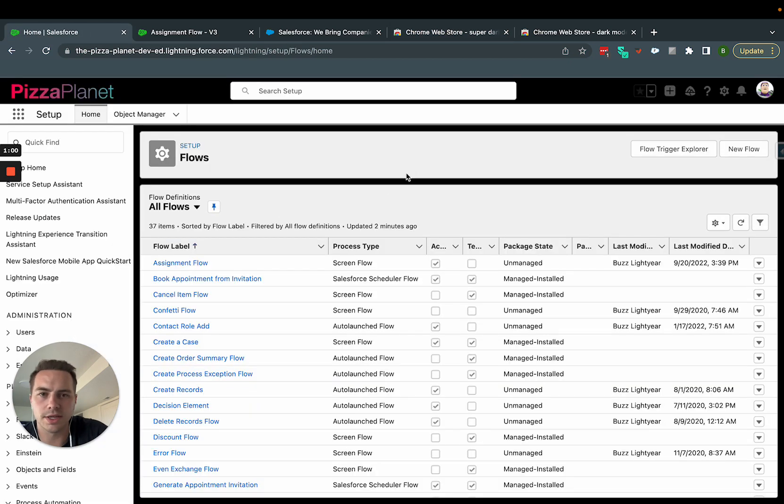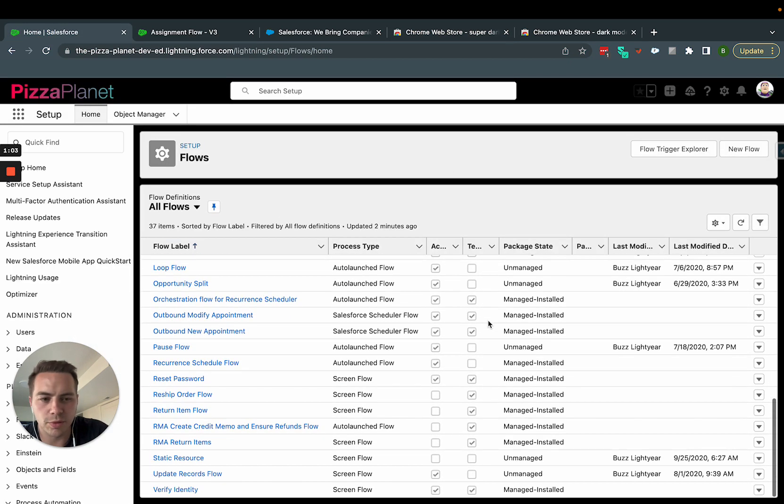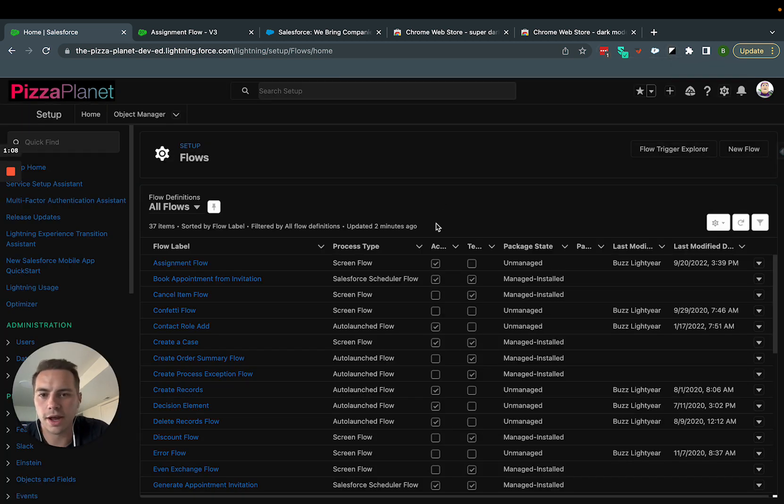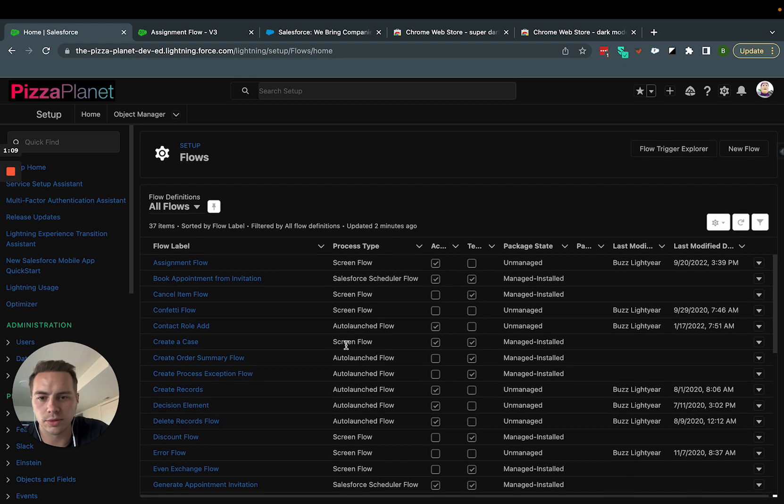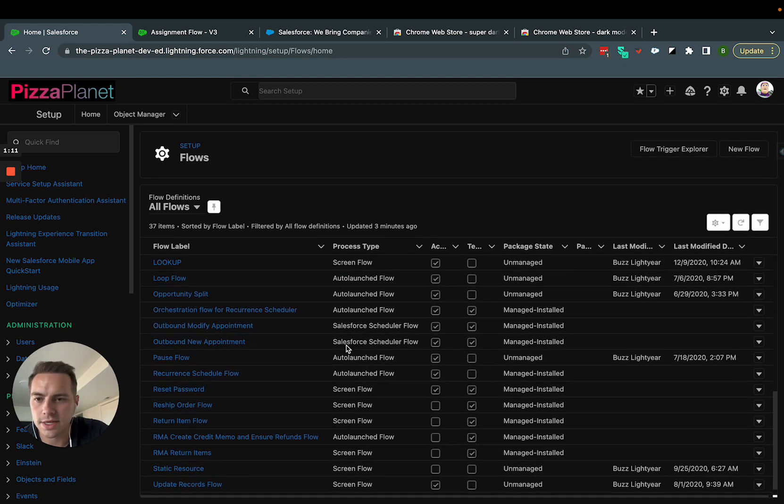You'll jump over here to Salesforce. My dev org is already kind of blacked out, but it's just this little guy up here. I'd literally just click it, and now everything here is going to be in dark mode, which is nice.